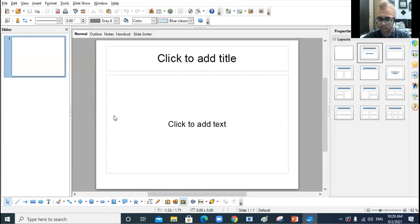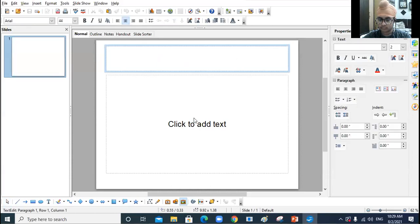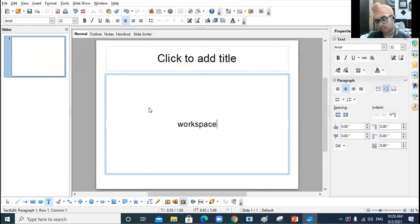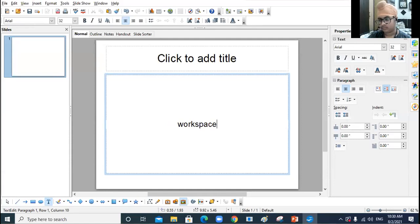This area where you can see 'Click to add title' and 'Click to add text' is the workspace — this is where you actually create your slide. Then see this area where my mouse is moving — this is the task pane. It gives us five or six buttons that help us to format our presentation.